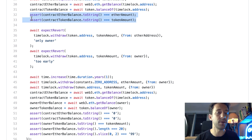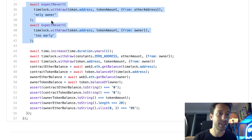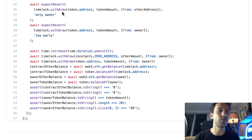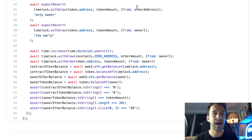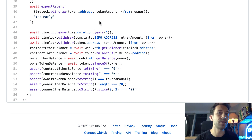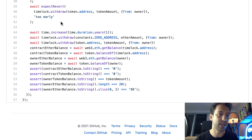We then use the expectRevert helper from OpenZeppelin test helpers to test the unhappy paths when a require statement is triggered. We try to withdraw tokens from a bad address (not the owner) — the expected error message is 'only owner'. The other require we test is trying to withdraw from the correct owner address but too early, because we're supposed to wait one year before withdrawing. The expected error message in that case is 'too early'.